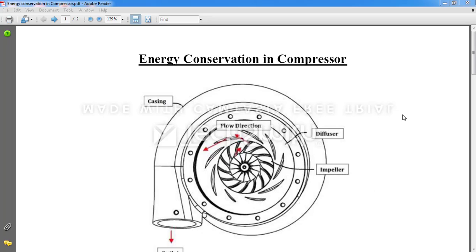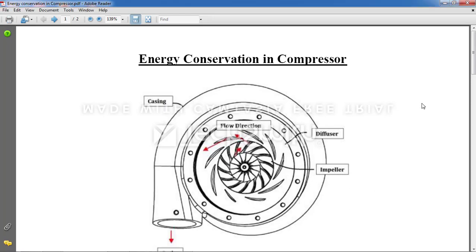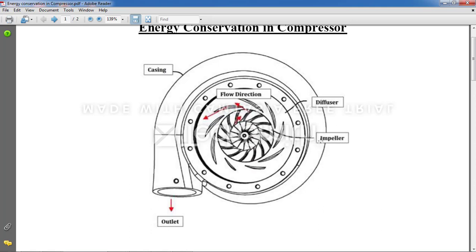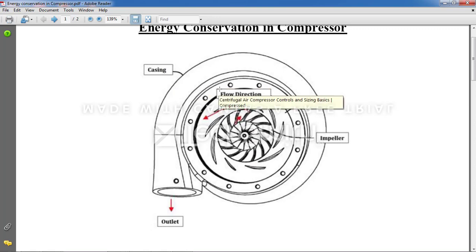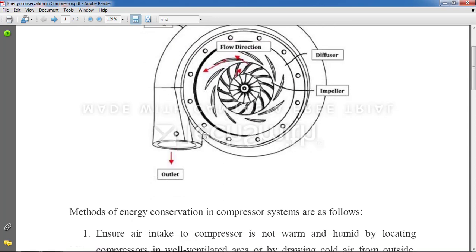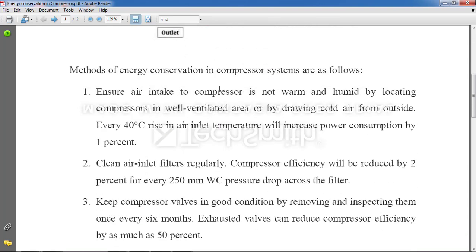Whenever you fill air in your vehicle's tires or tubes, a compressor is used to deliver very high pressure air. Please watch the prerequisite video first — after that, concepts like impeller, diffuser, flow direction, and casing will become much clearer.